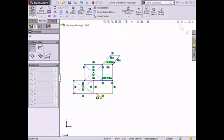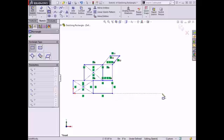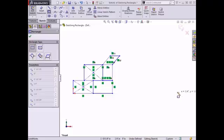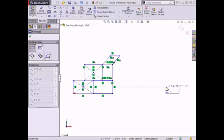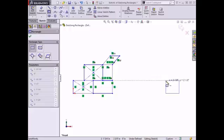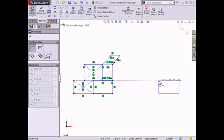I'll use the corner rectangle to create this rectangle in the lower right corner of the original sketch. To begin, I'll make sure to bring up an inference line from the bottom of the original rectangle by hovering over the line and moving my cursor to the right, then clicking to begin creating my rectangle. As I move the cursor up and to the left, I can enable another inference line that coincides with the top edge of the original rectangle, and I'll click to set the endpoint and finish the corner rectangle.